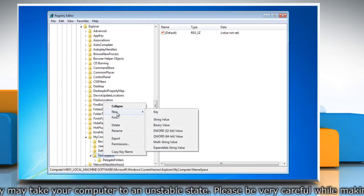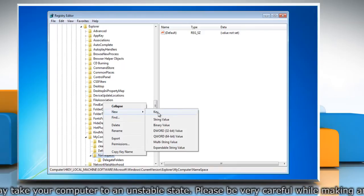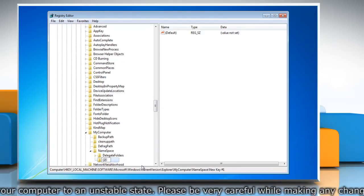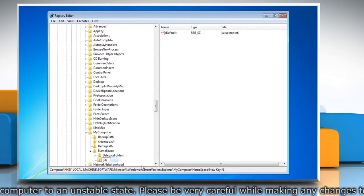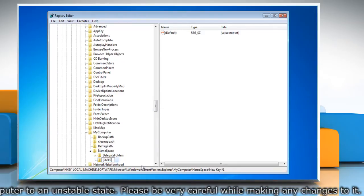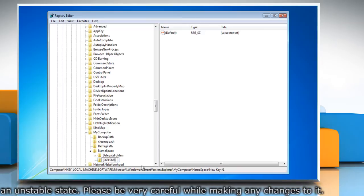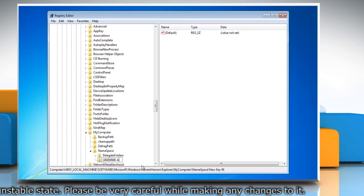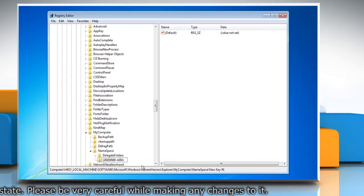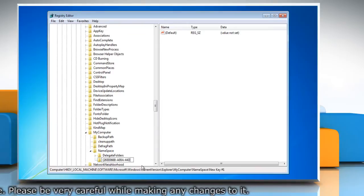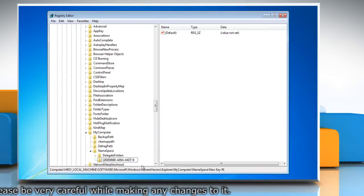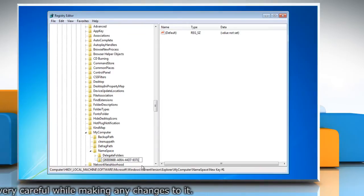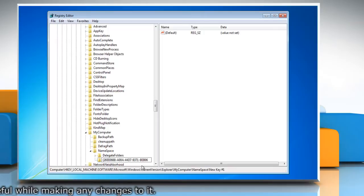Then select Key. Name the new key: {26806868-a00a-44d7-9371-bab064c98683}.